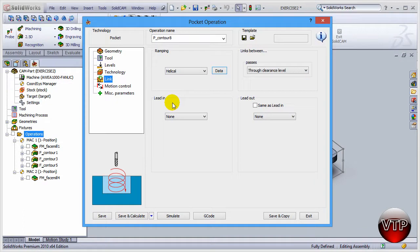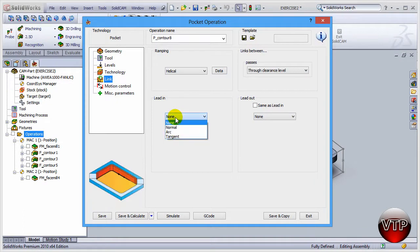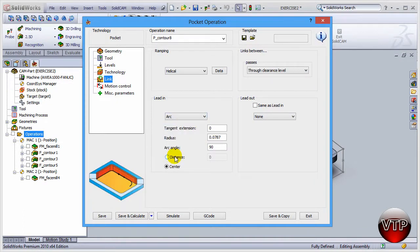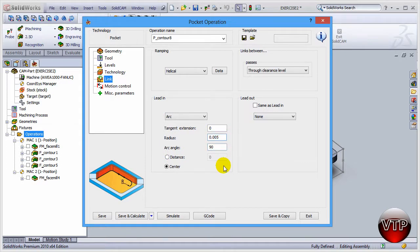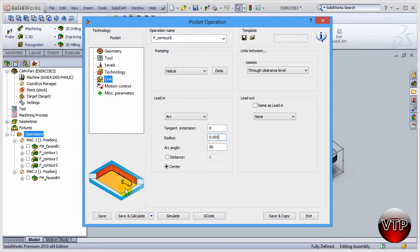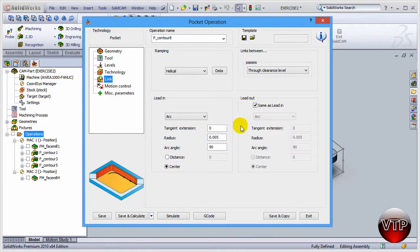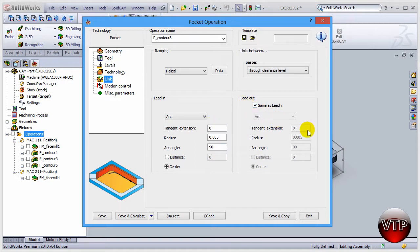For the lead in and lead out, let's pick on arc and I'm going to change my radius over here to also 0.05. I'm choosing this radius because it minimizes and makes the operation operate a lot faster. Now for the lead out, click over here. Same thing for the lead in, click to copy everything from the lead in to the lead out. Once you have that done, come over here under saving calculate and then simulate.